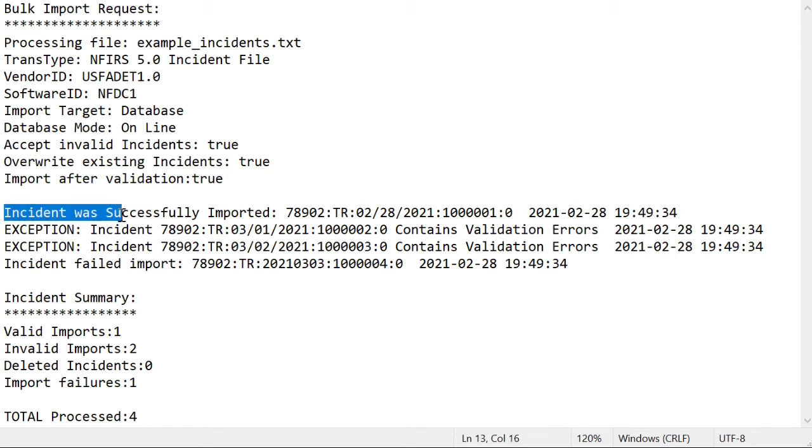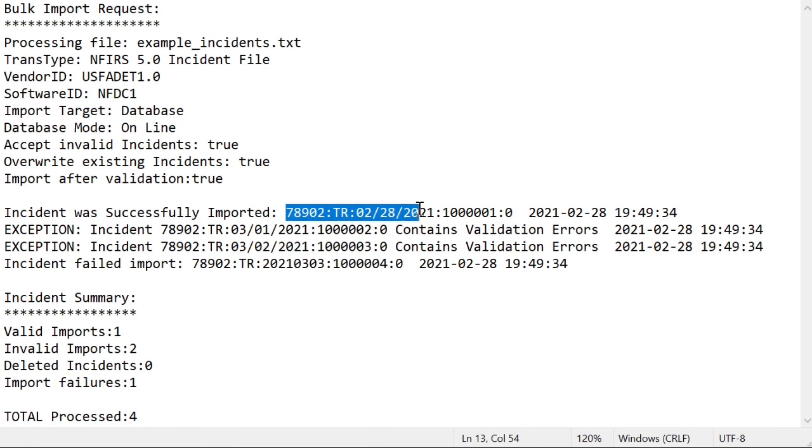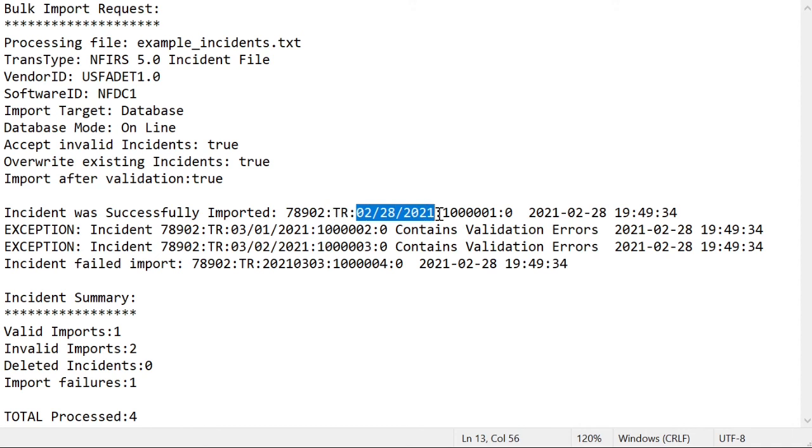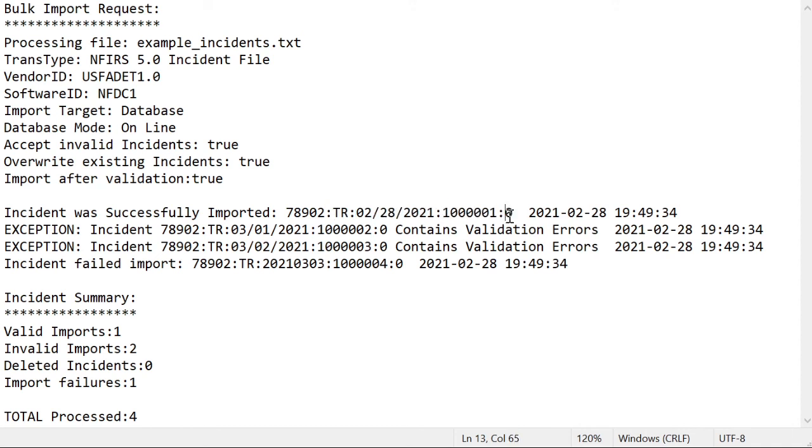The first line says incident was successfully imported, followed by the key information for that incident, which includes the incident's associated fire department ID, the associated state, so if this incident was reported in, say, Virginia, it would be VA instead of TR. The incident date, the incident number, and the exposure number.